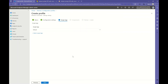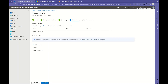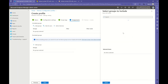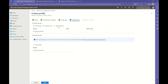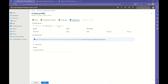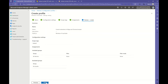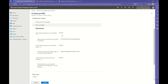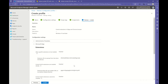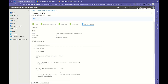In this case we are not going to configure scope tags. In the assignments we can add all devices, or we can select a specific group in our organization. We can apply to all devices but you can scope it as you want. Here we have the overview of our configuration and we are going to create it.